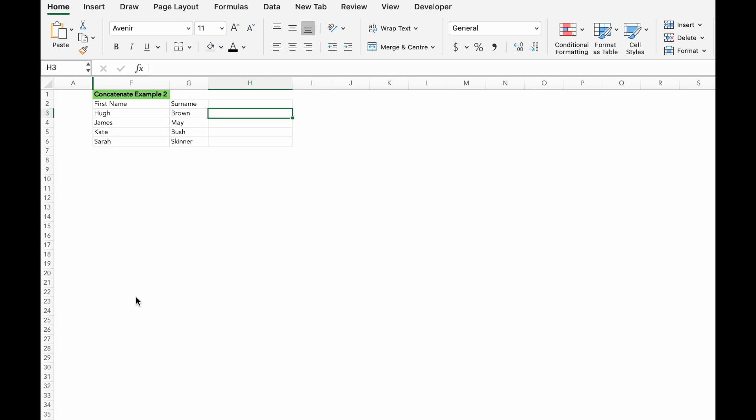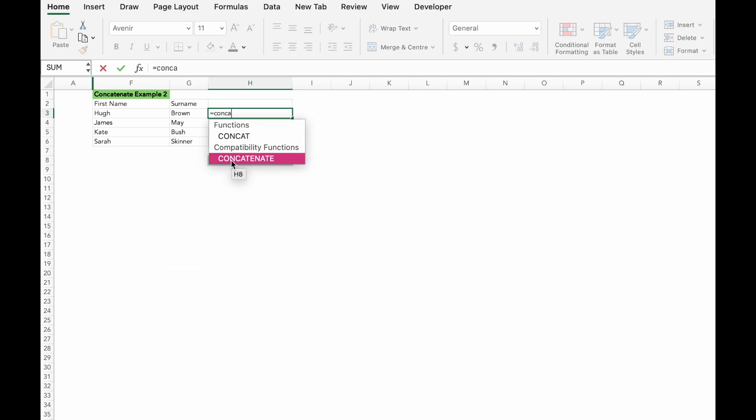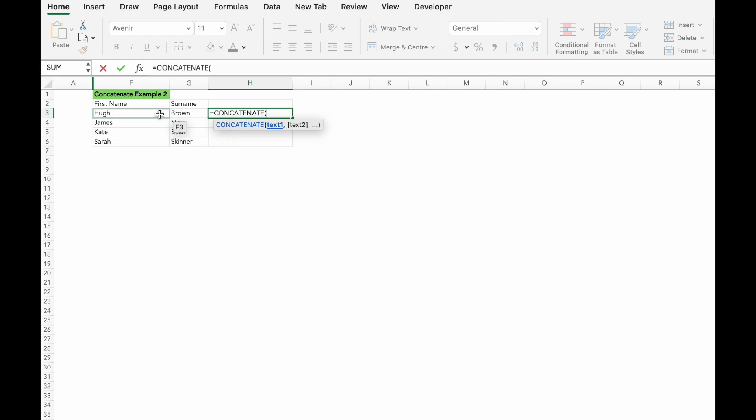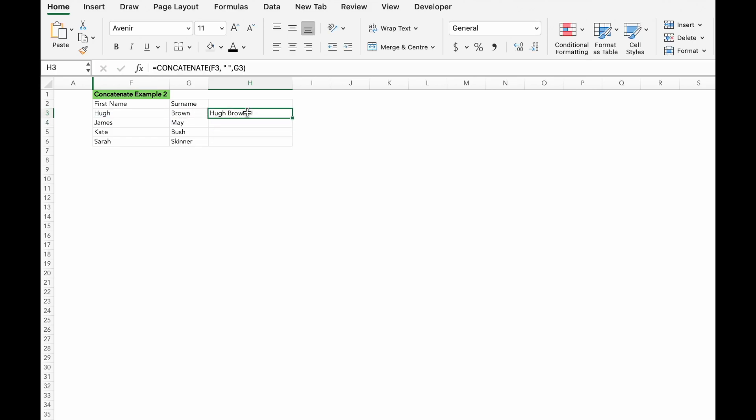So I want to have a space between the first name and the surname. What I want to do next is I will use equals concatenate, open bracket, F3, comma, quote, space, quote, comma, G3, close bracket. So it looks much better.